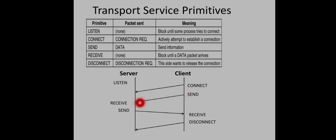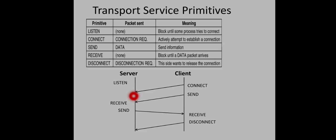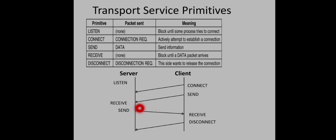The send primitive causes data to be sent to the server side. The transport layer fills the buffer with data provided by the application. At the server side, the receive primitive is used by the application process to retrieve data from the transport layer buffer. Data transfer can be done many times between server and client using sequences of send and receive primitives. Once communication is over, either side can initiate a disconnection using the disconnect primitive.